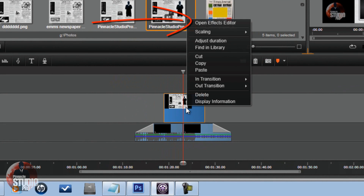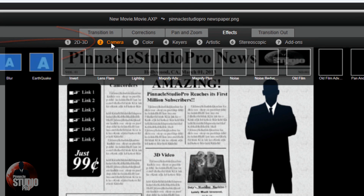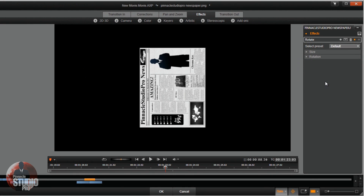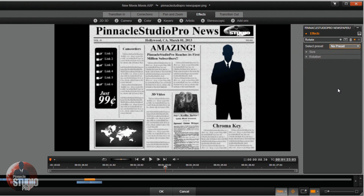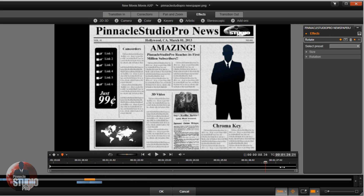Now that I have the newspaper in the timeline, I'm going to right click on it and go to Open Effects Editor. I'm going to go to Camera and then Rotate. I'll change this from Default to No Preset, and now we see the newspaper at its full size. I want to move my scrubber or playhead all the way back to the beginning of the file. Now I'll activate the keyframes — this makes a keyframe at the beginning and a keyframe at the end of the newspaper clip at this size.